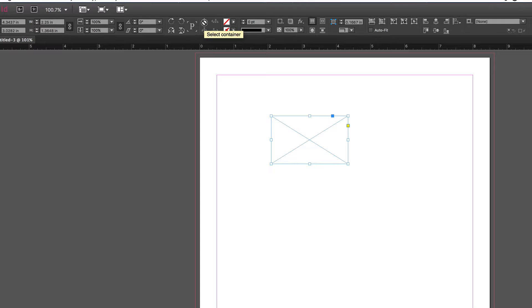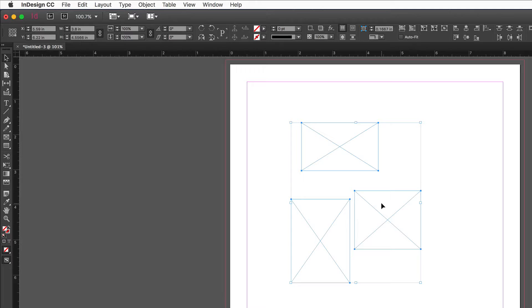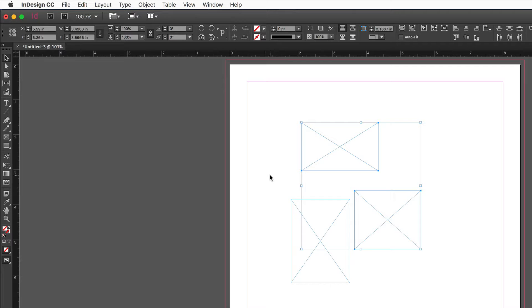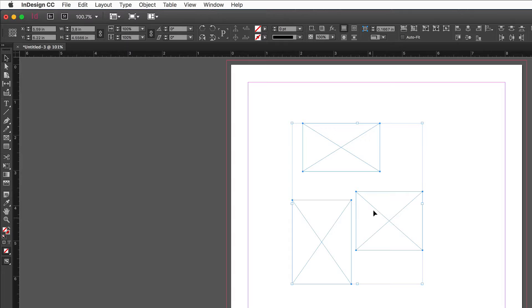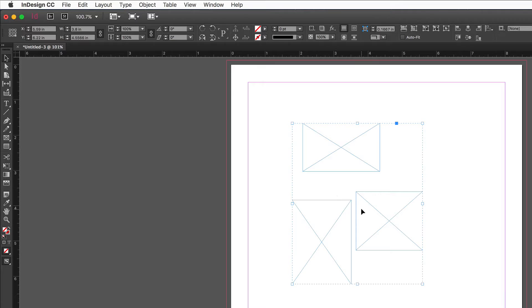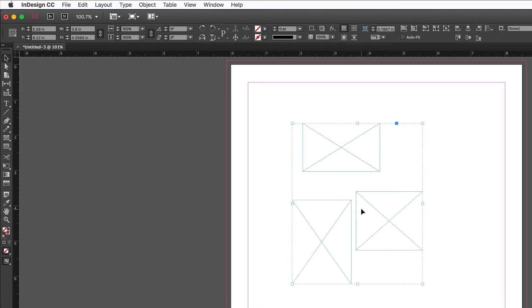There are four icons in the control panel for getting inside a group. To select multiple objects, hold Shift and click each one; Shift also removes objects from a selection. Alternatively, use the selection tool to click and drag — anything the selection area touches gets selected. With multiple objects selected, go to the Object menu and choose Group (Command G or Ctrl G on Windows) to group them together.